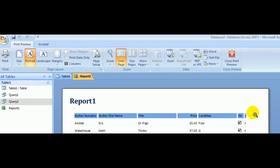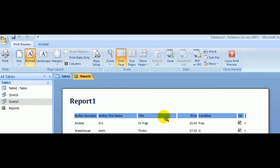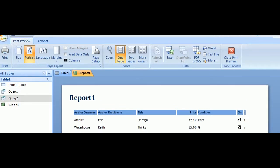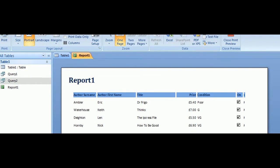Now you can see that Access played a nice little trick on us here. It's left the author's first name far too wide, the titles are too wide, the price is too wide, the condition's too wide, but what it's missing on the end is the final field, which was the date of the loan.